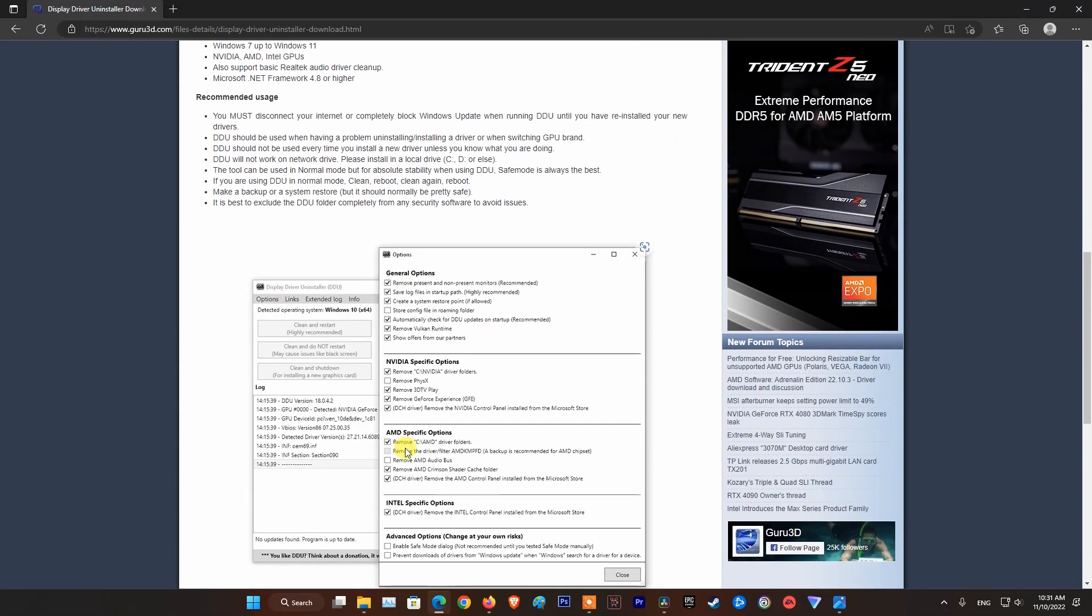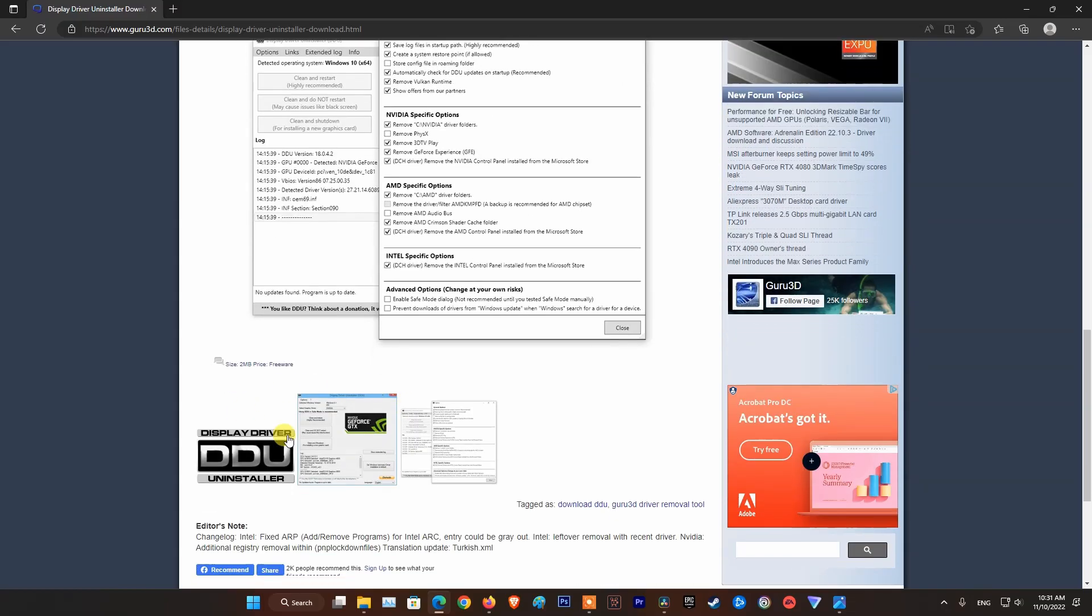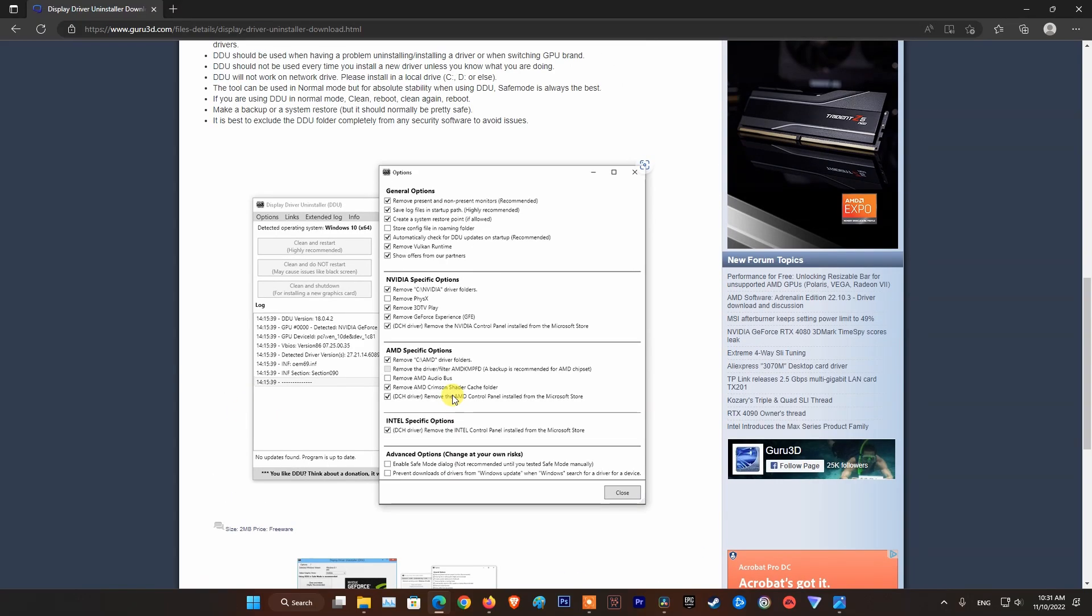Finally, download the NVIDIA driver and proceed with the installation normally. That's it guys. Hope these help you. Don't forget to subscribe, like and share to support the channel. See you next time.